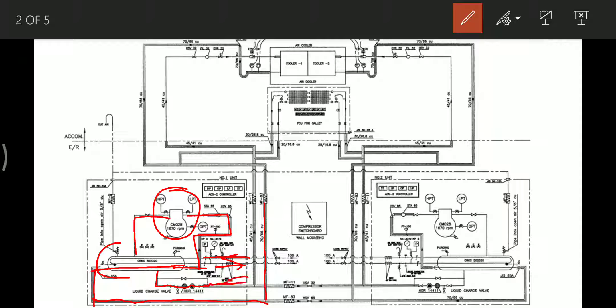After passing through the condenser, the refrigerant is sent to the evaporator. While passing through this line going to the evaporator, it passes through the filter and dryer, and the sight glass. In the same location we have a liquid charging valve, as we have seen in the refrigeration plant line diagram.